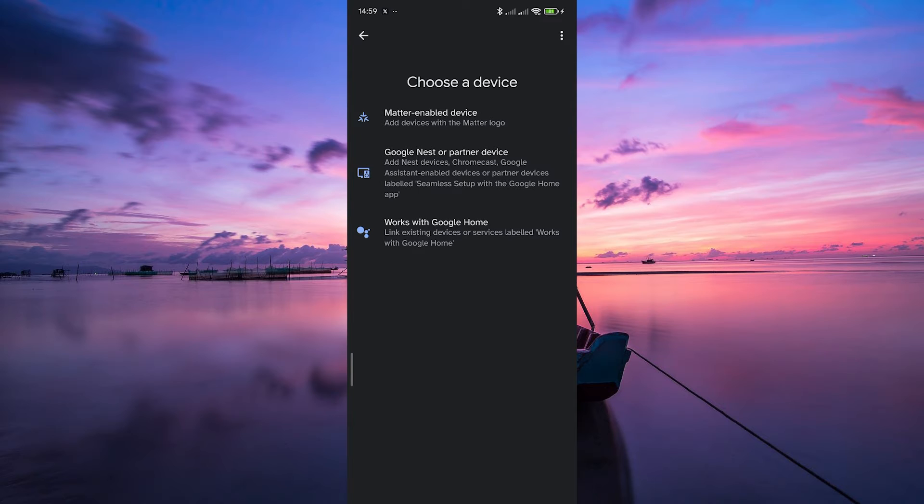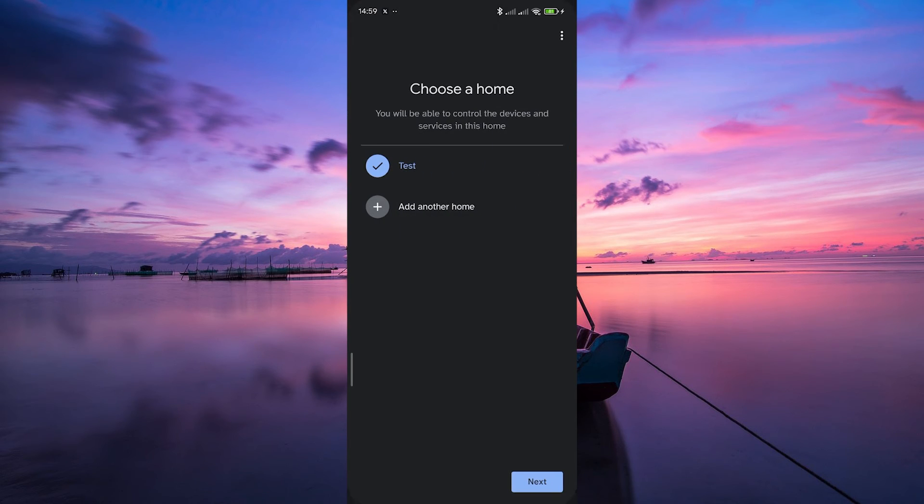Now you'll see a list of device types you can add, things like Matter-enabled Devices, Google Nest or Works with Google Home. Here, select Google Nest or Partner Devices.